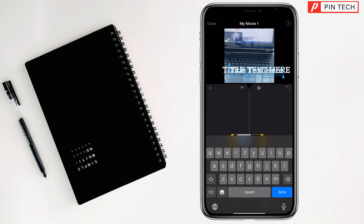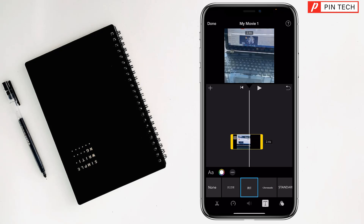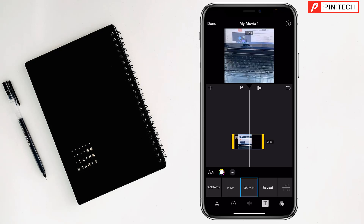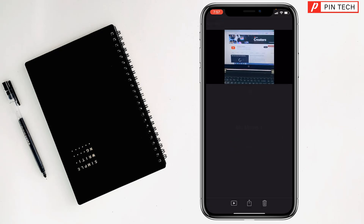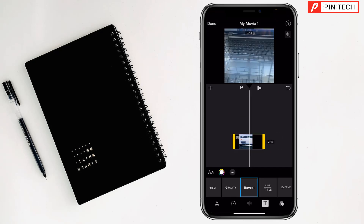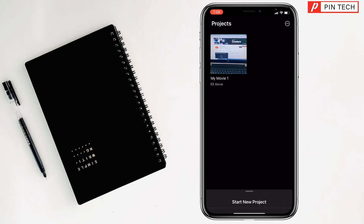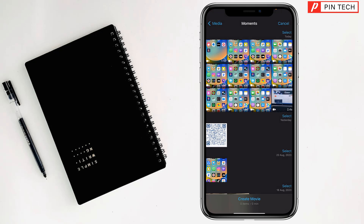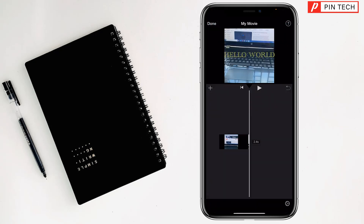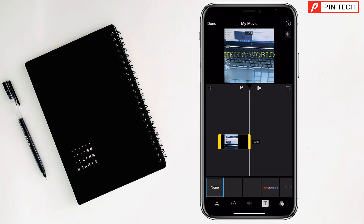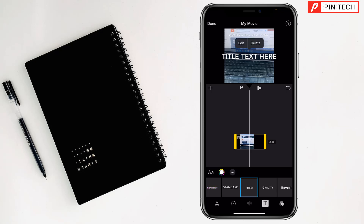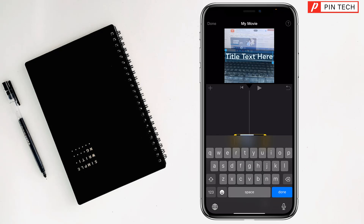Write the next text you want to add. Then again, tap on Start New Project, tap on Movie, select the video, and tap on Create Movie. Tap on the timeline, select the style of the template you like, and tap Paste. Tap on Edit and write your text.